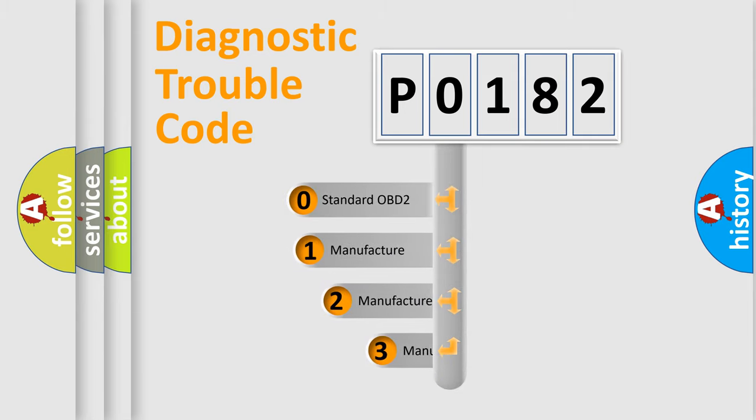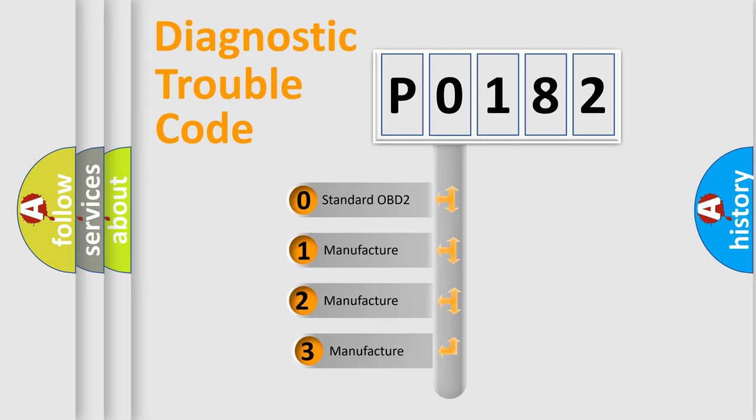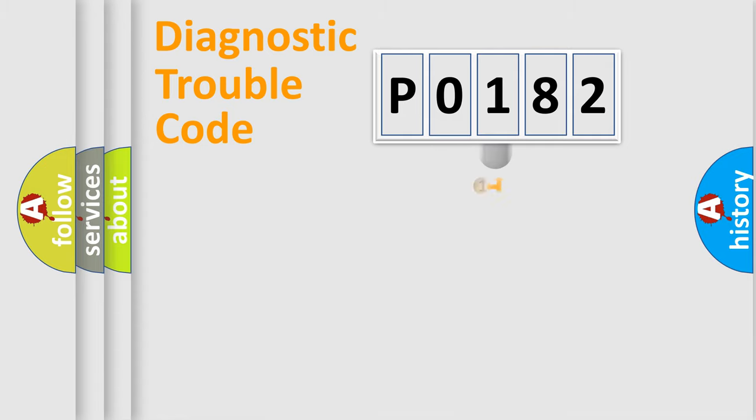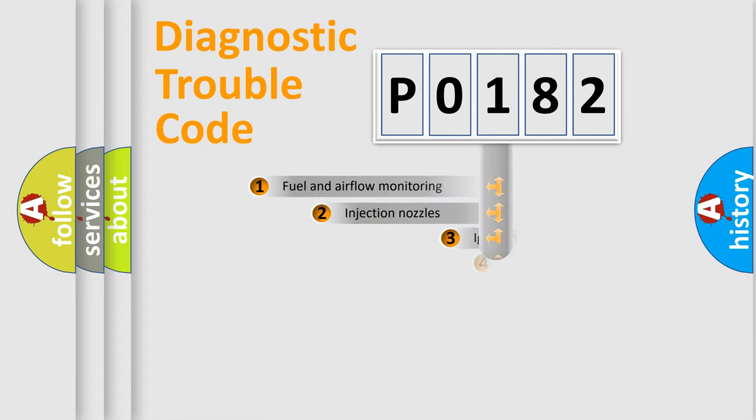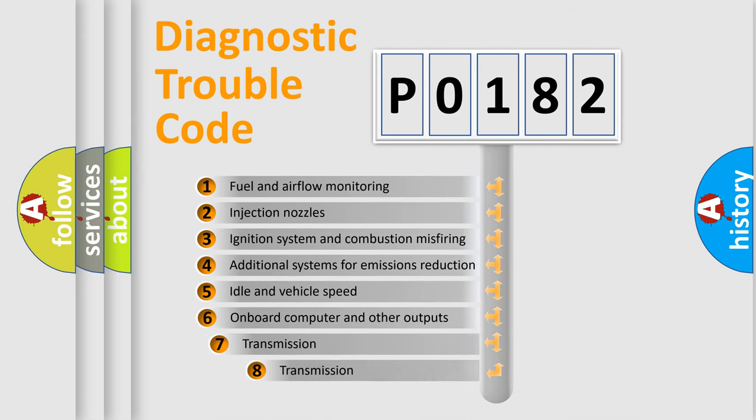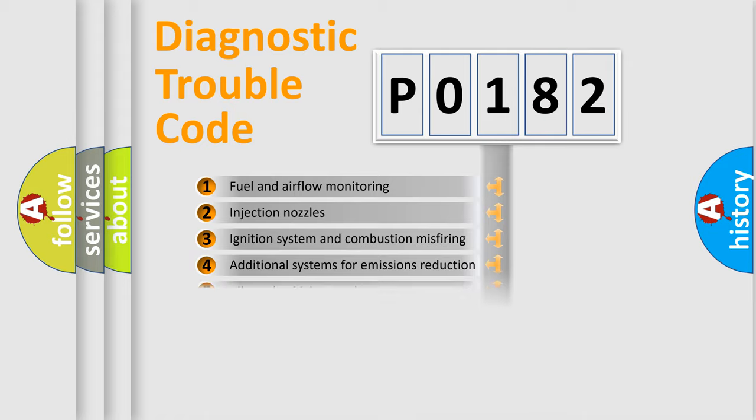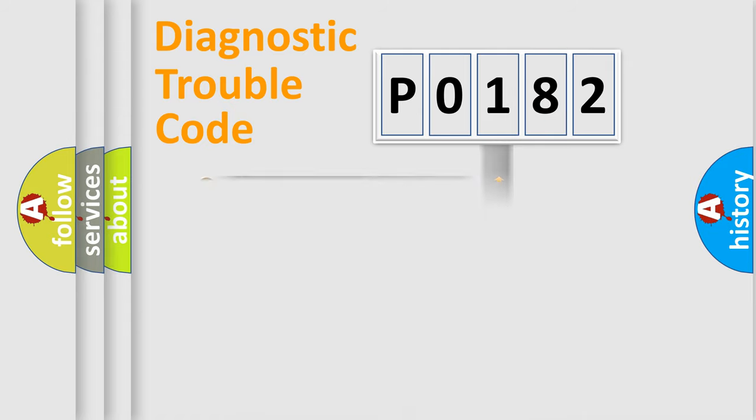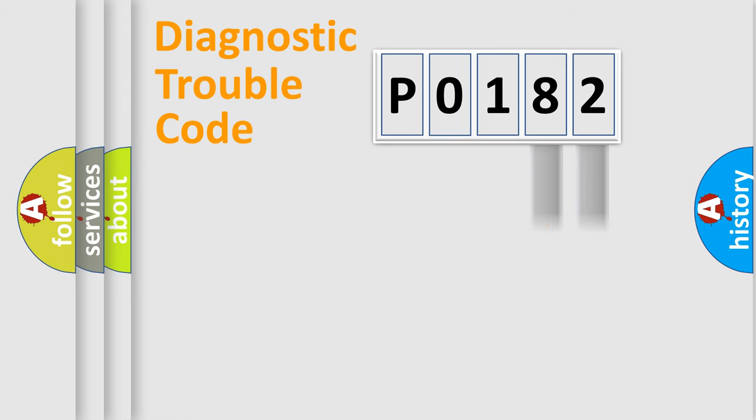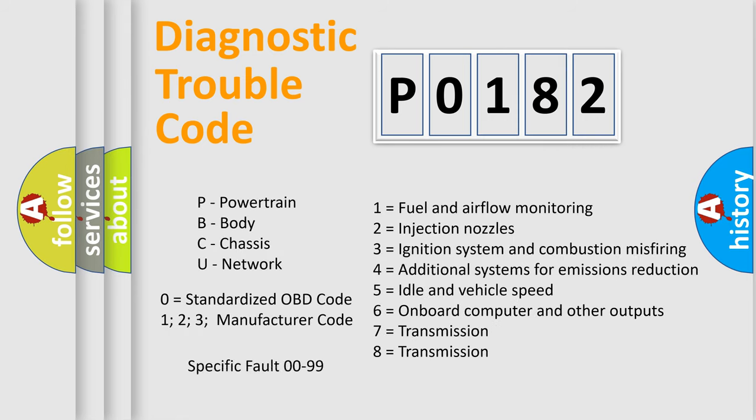If the second character is expressed as 0, it is a standardized error. In the case of numbers 1, 2, or 3, it is a more specific expression of the car-specific error. The third character specifies a subset of errors. The distribution shown is valid only for the standardized DTC code. Only the last two characters define the specific fault of the group. Let's not forget that such a division is valid only if the second character code is expressed by the number 0.